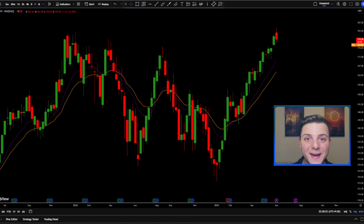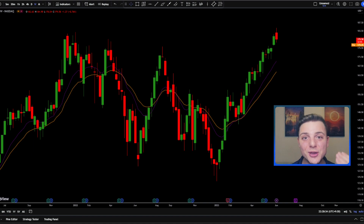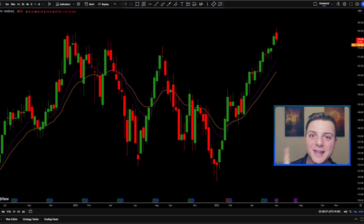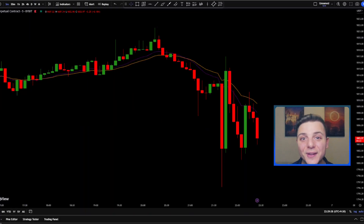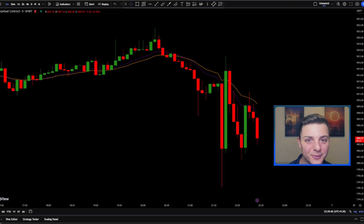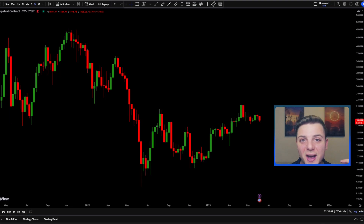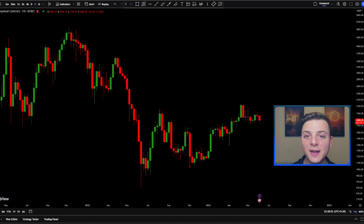This is the number one trading strategy you can use to grow your trading account from $100 to over $10,000. It can be used on any time frame from the weekly and daily charts all the way down to the 15 and 5 minute time frames. Let's now head over to the chart so I can show you the exact trading strategy.